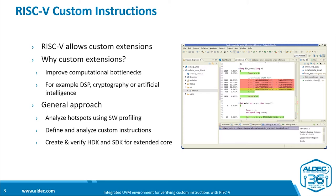The general approach that we would take is to use software profiling to analyze hotspots, then define and analyze the custom instructions, and when you're satisfied with them, to create and verify the HDK and SDK for the extended core.